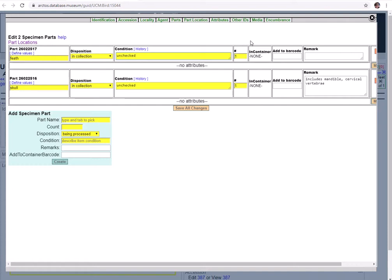Next we have this pound sign, number sign, as count or quantity. This is where you can designate the size of the group of that type of part. This is true also if you have a lot of specimens. And if you're unsure about the exact number of that lot you could put an estimate here and then describe how you got that estimate in the remark field.